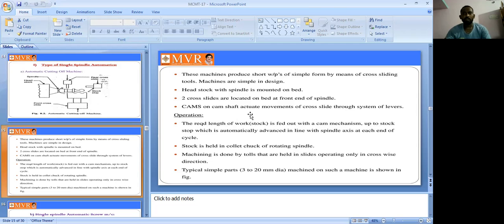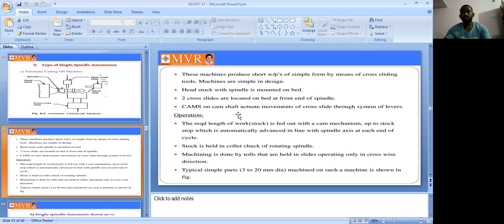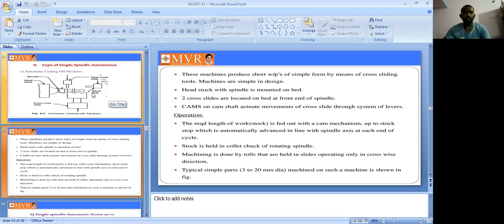The cams on the camshaft accurately control the movement of the cross slides through a system of levers. These are the parts used in the single spindle automatic cutting off machine. The required length of the workpiece is fed out using a cam mechanism.